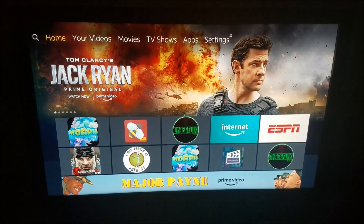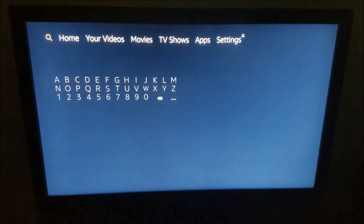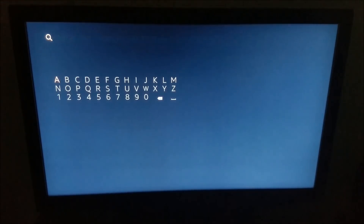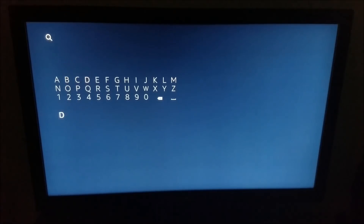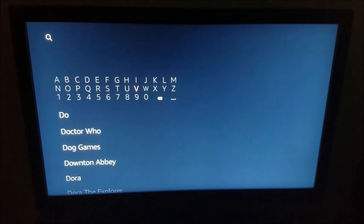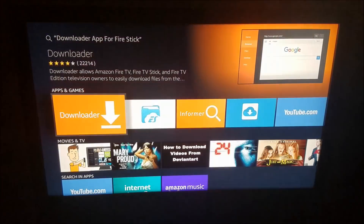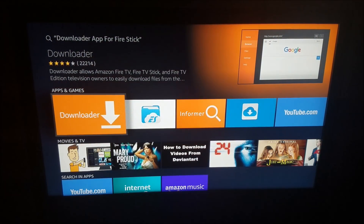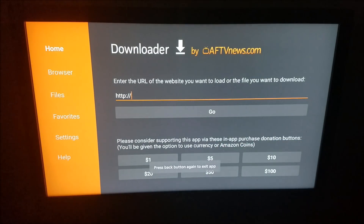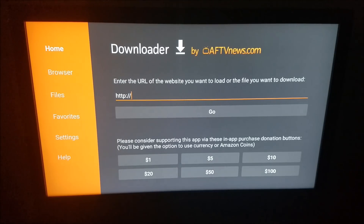Next thing you want to do is get back to the main screen, go back to the top again, and you see the search icon next to where it says Home — click on that. Now you're going to type in Downloader. You'll see Downloader App for Fire Stick — click on that. If you're installing it for the first time, it's going to ask you to install, and you're going to want to install it. Basically what it does is it allows you to enter URLs for any websites you want to visit, and you're going to need that.